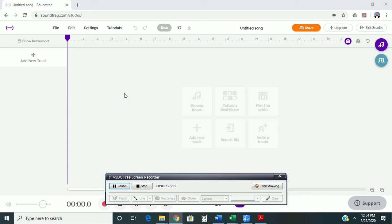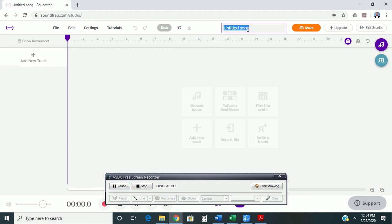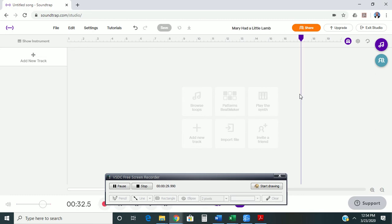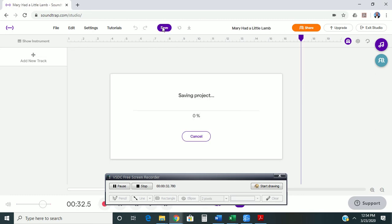So, I'm just going to show you a few things first. First thing you might want to do is go ahead and name your song right here where it says Untitled Song. I'm going to be recording Mary Had a Little Lamb, and then if you have that name there, it's easy to go ahead and hit the Save button, and that way you know you have your project saved.